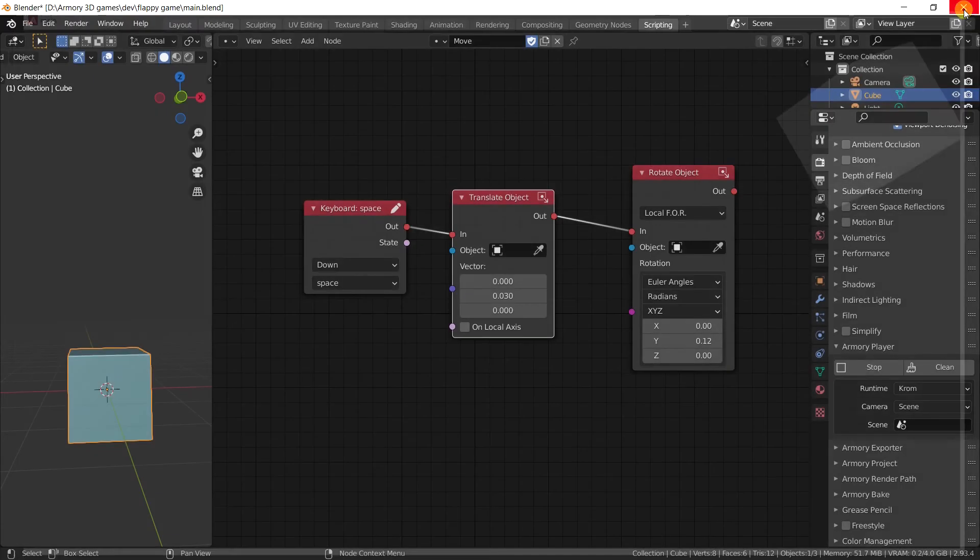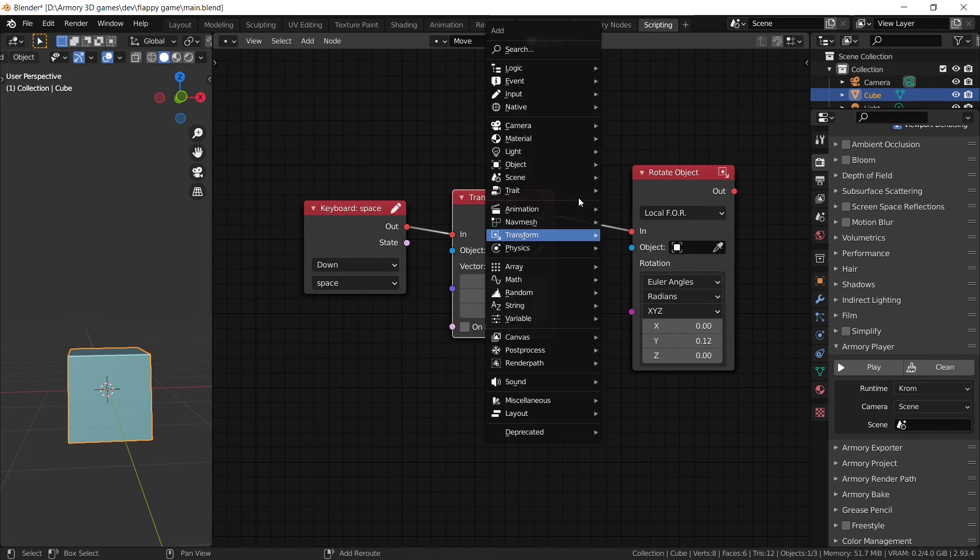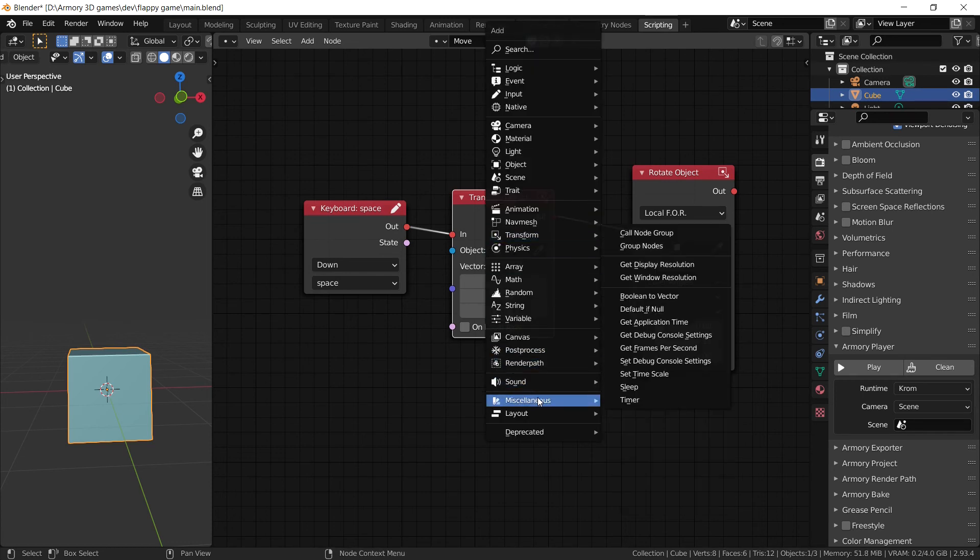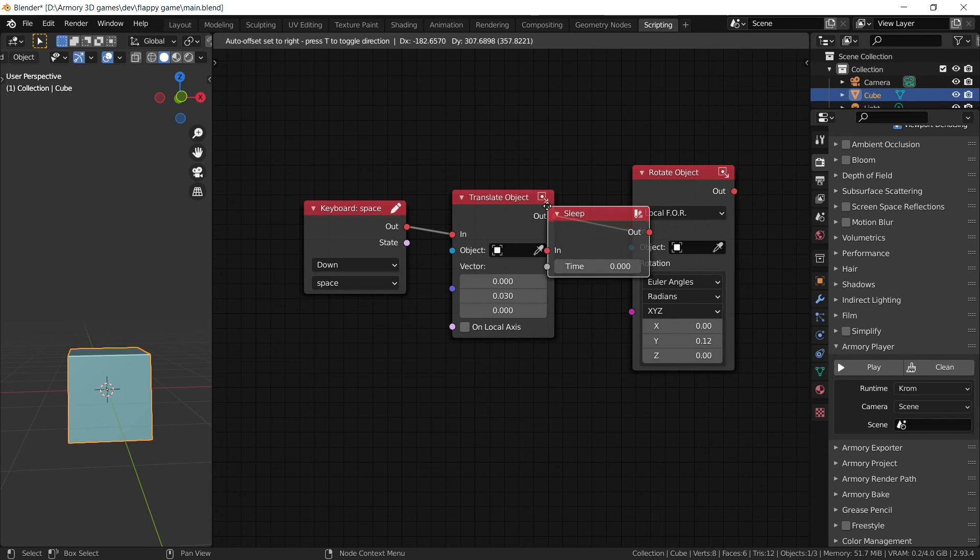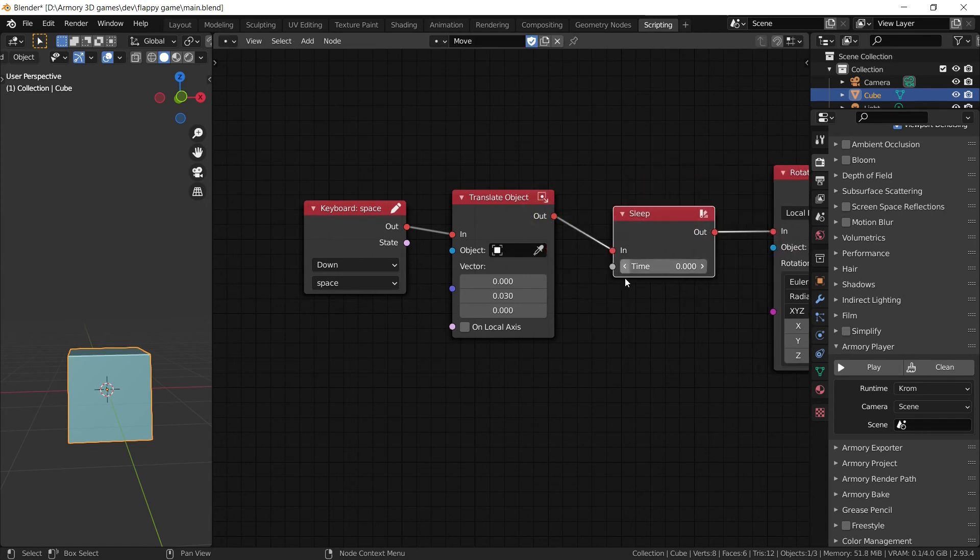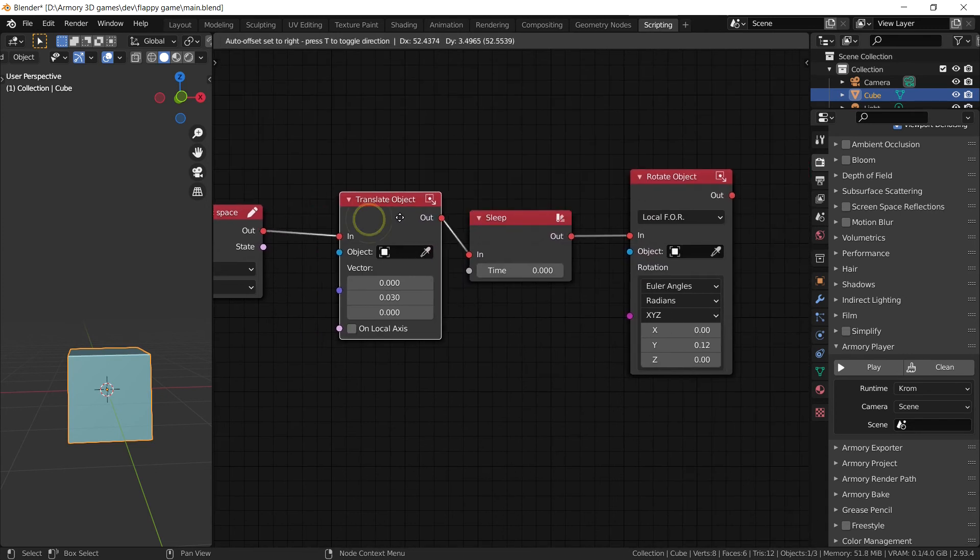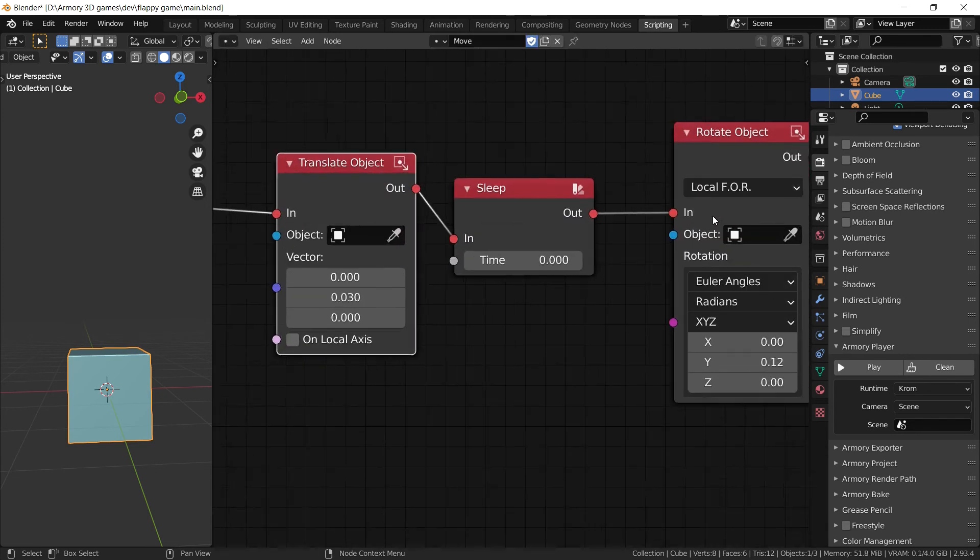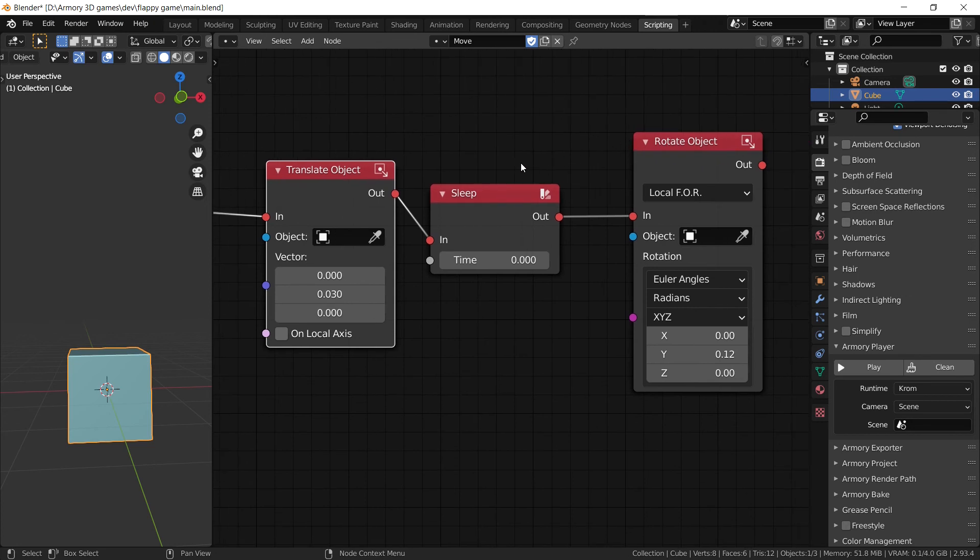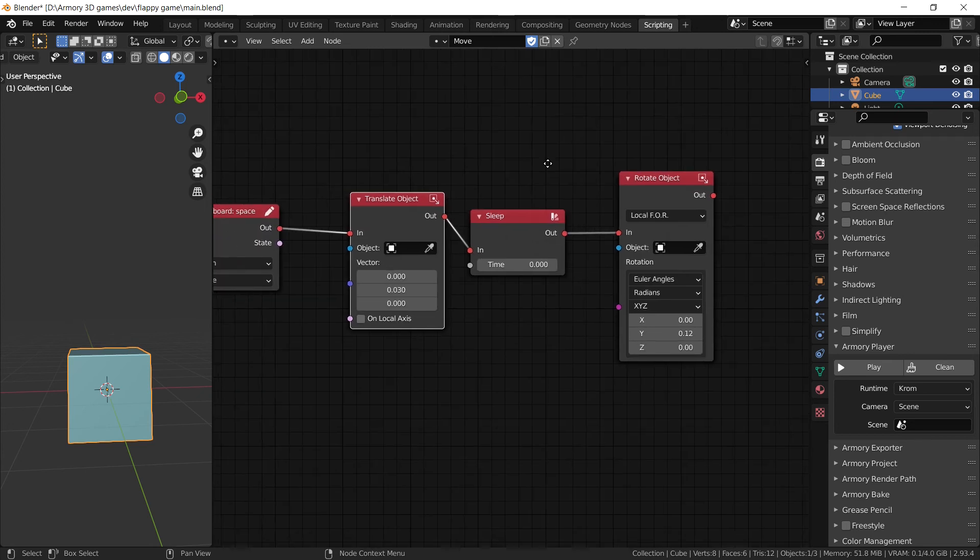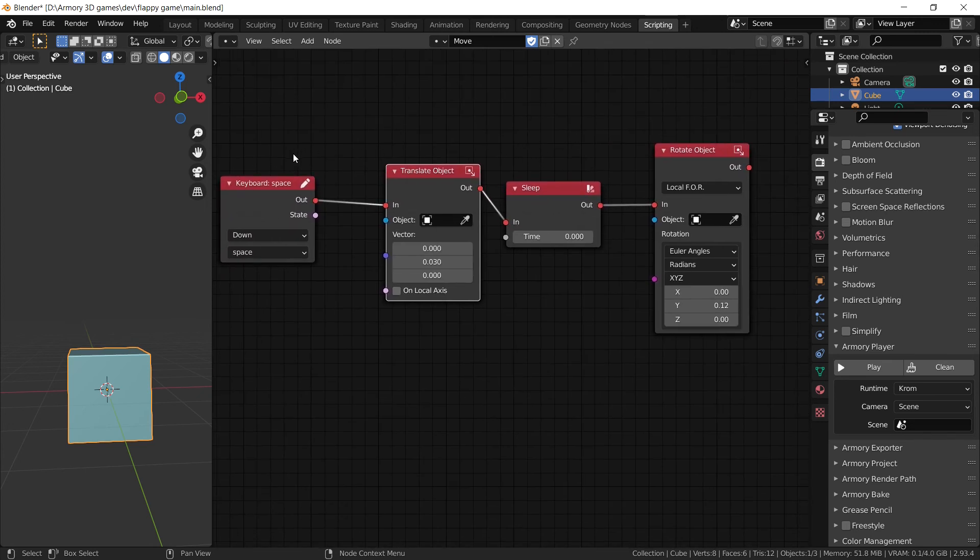However, if I want these to happen separately, I need to use one last node. Basically going to sleep our node tree for a little while. And that is essentially the name of the node, it's called sleep. Right here. If we plug it in between both the translate object node and the rotate object node, it's going to essentially stop these nodes, these actions from being executed at the same time.